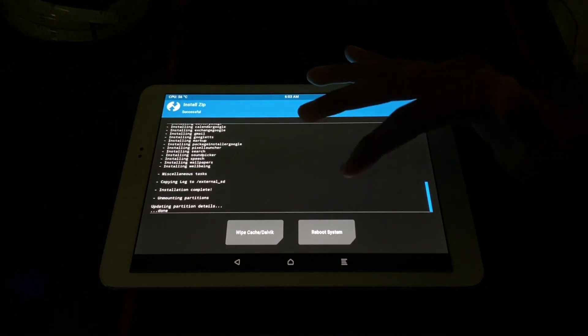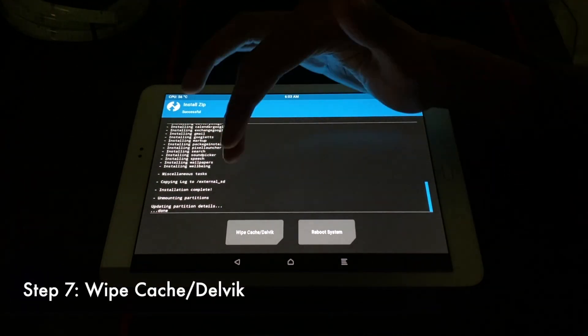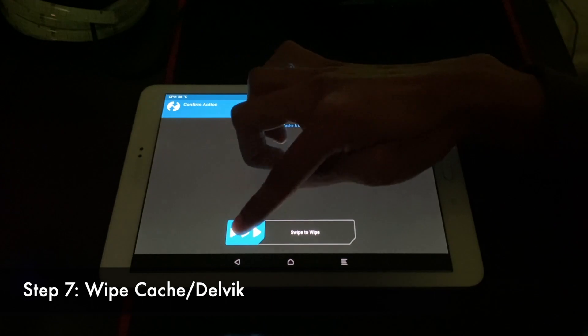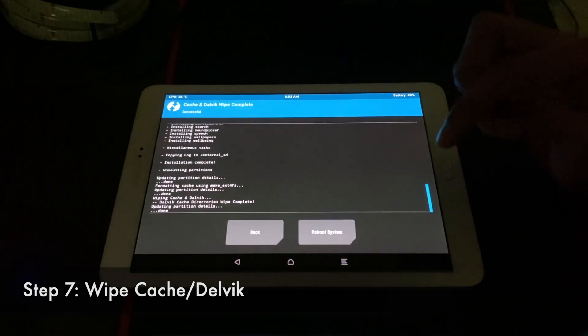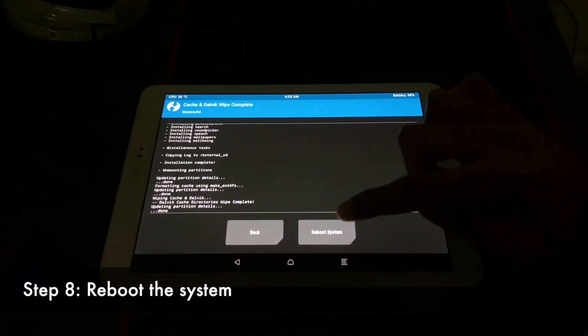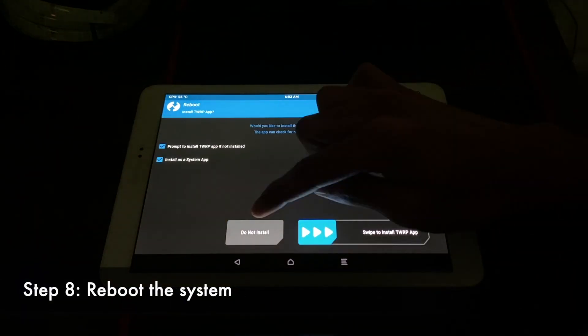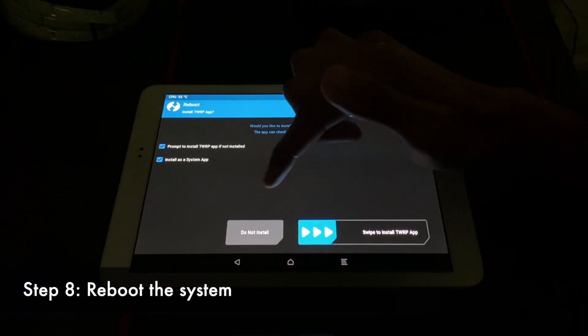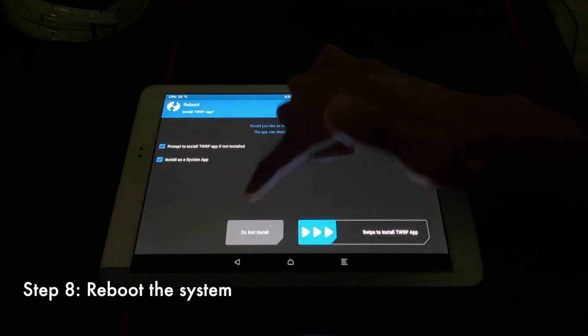Now before we reboot the system, we're going to wipe cache one last time. And now reboot the system. And you can add the swipe to install TWRP. I just do not install.